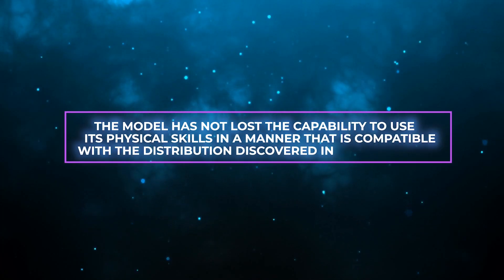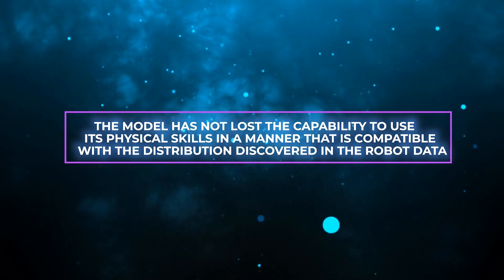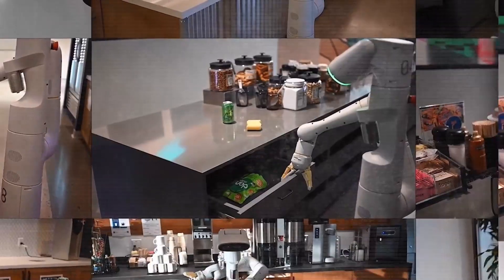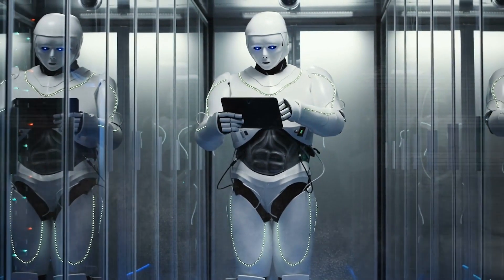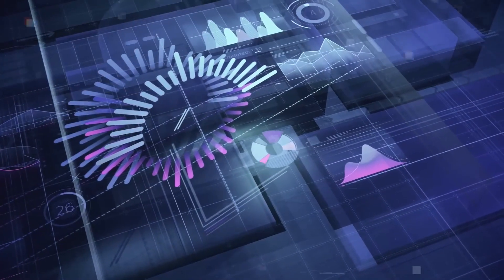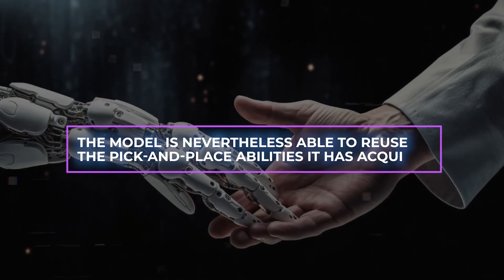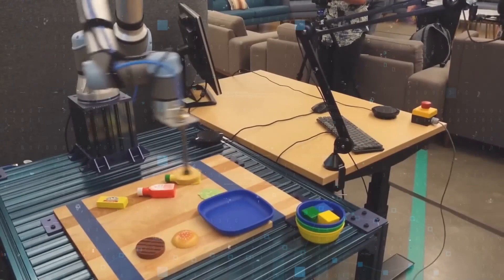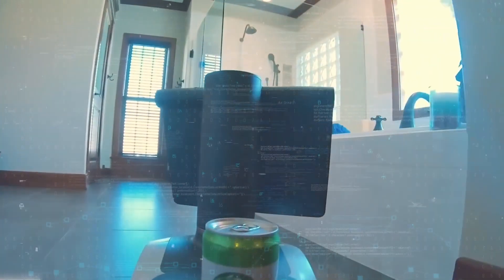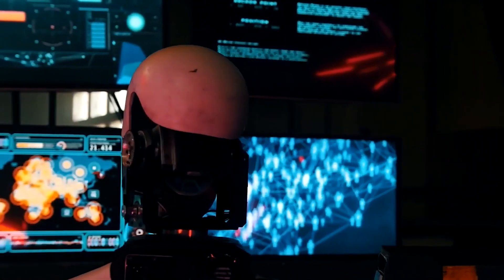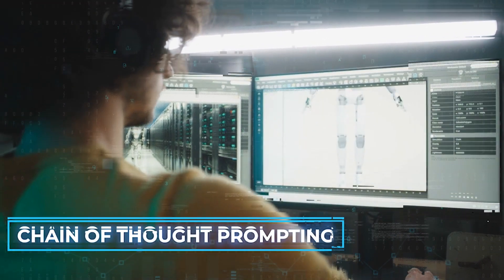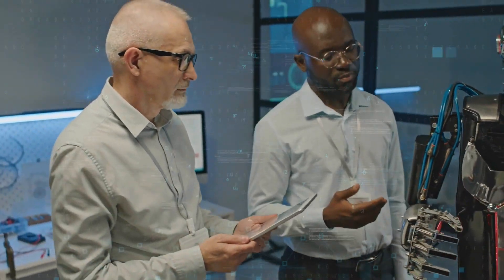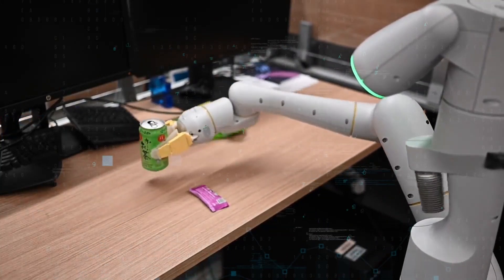The model has not lost the capability to use its physical skills in a manner that is compatible with the distribution discovered in the robot data. Nonetheless, it also learns to apply those talents in unexpected circumstances by reading images and language commands using the information that it has gleaned from the internet. Even though the robot data does not contain semantic clues such as exact numbers or icons, the model is nevertheless able to reuse the pick-and-place abilities it has acquired. Even though such relations were not provided in the robot demonstrations, the model was nevertheless able to select the appropriate object and place it in the appropriate area. In addition, the model is able to draw even more complicated semantic inferences if the command is combined with a chain of thought prompting. For example, the model is able to determine that a rock is the best choice for an improvised hammer, or that an energy drink is the greatest choice for someone who is fatigued.